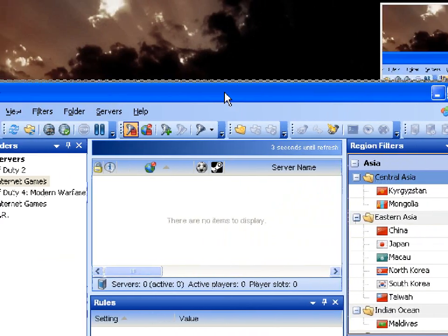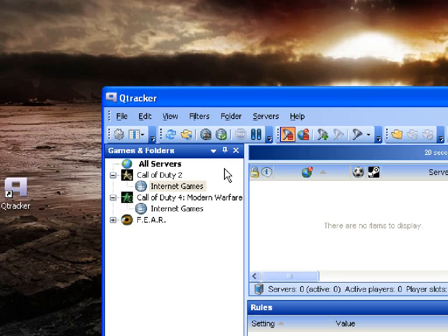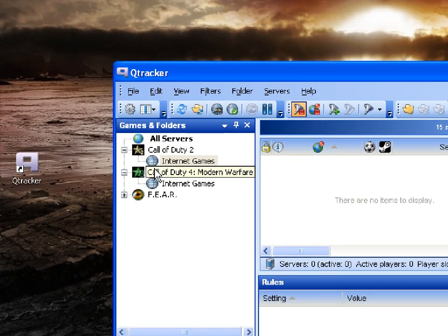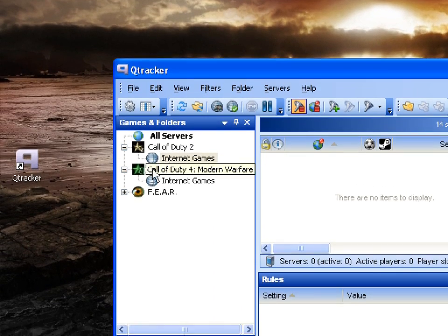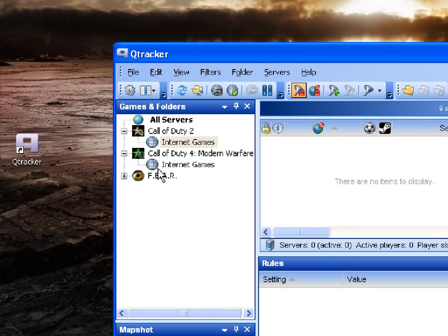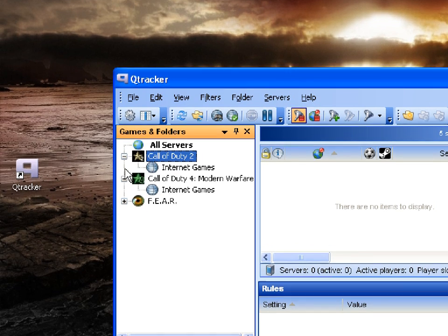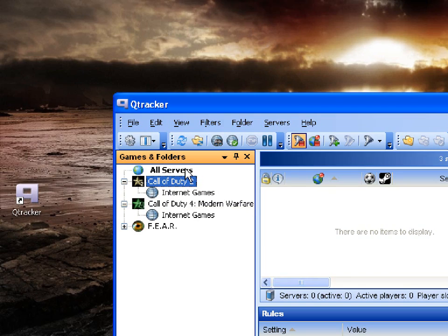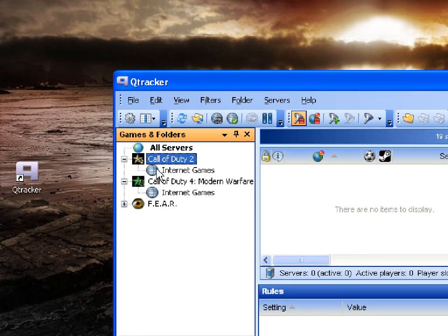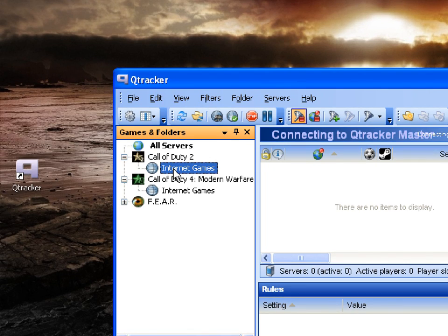As you can see, at the moment I've got Call of Duty 4 and Call of Duty 2 servers. I could have Fierce servers but ignore that because those servers are no longer running. So wait until the file you want to search for, and double click Internet Games.